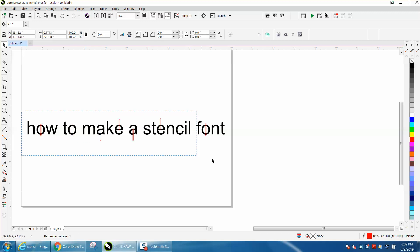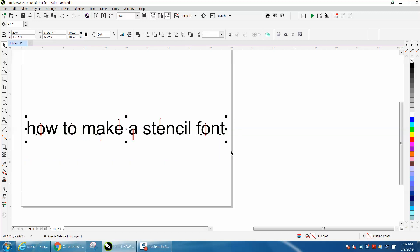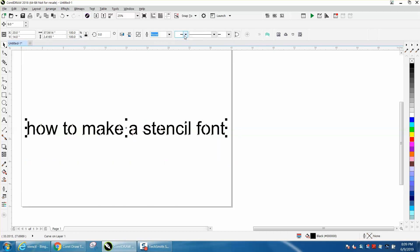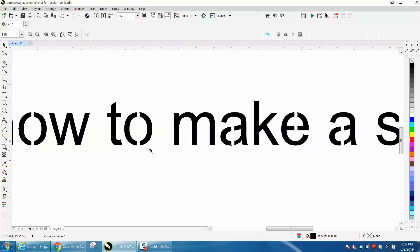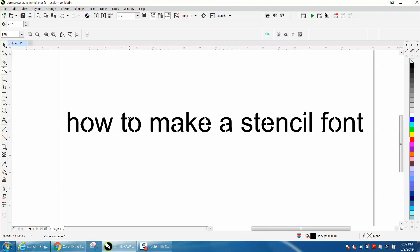So now we're going to select it all, and we're going to go back minus front, and that quickly took the stencil apart and made it where they'll cut out and still be together where you could read them.